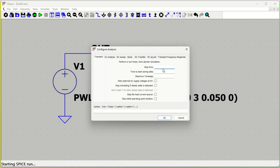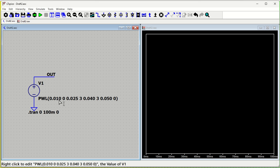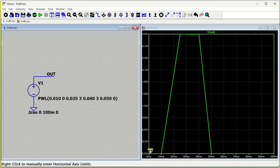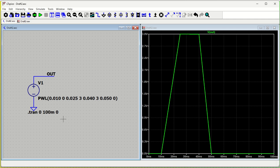For the transient response, set the stop time to 100 milliseconds since we've defined up to 50 milliseconds. Start saving data from 0. You can set a maximum time step of 1 millisecond or 0.5 millisecond, but it's fine to leave it. As you can see, the first 10 milliseconds it was 0, it reaches 3 volts at 25 milliseconds, continues at 3 volts till 40 milliseconds, and then returns to 0 at 50 milliseconds — exactly as we wanted. Hope you now have a good understanding of how to define your own PWL source.